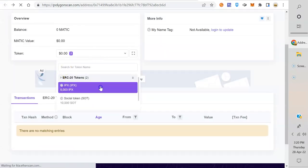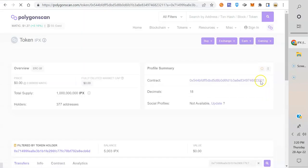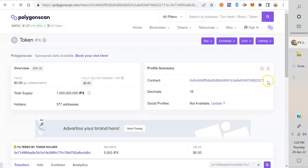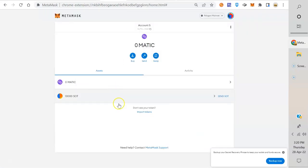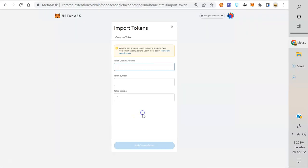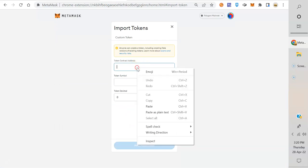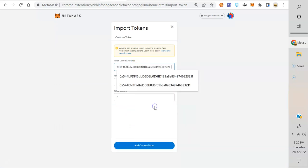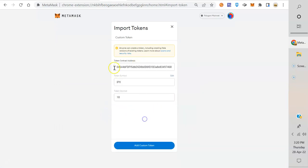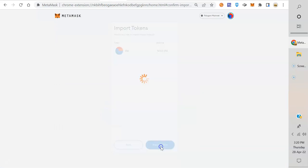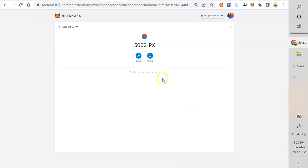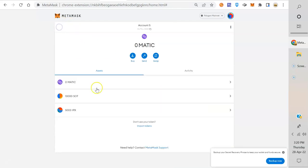There's IPX. Click on it, copy the address, back into your MetaMask, import token, paste. Boom, there it is. Add custom token, import token, and go back. Look at that, we got 5,003 IPX. That easy.